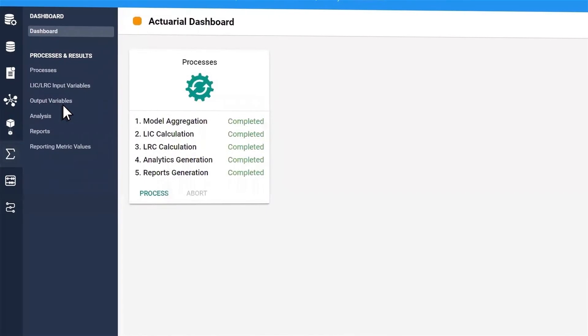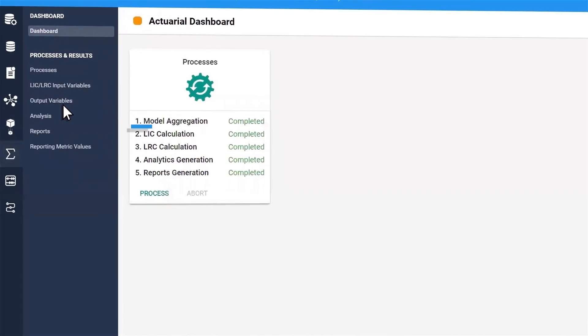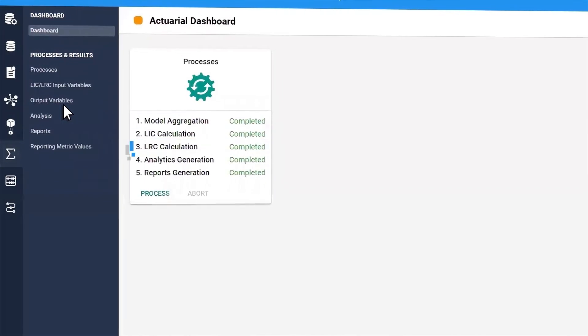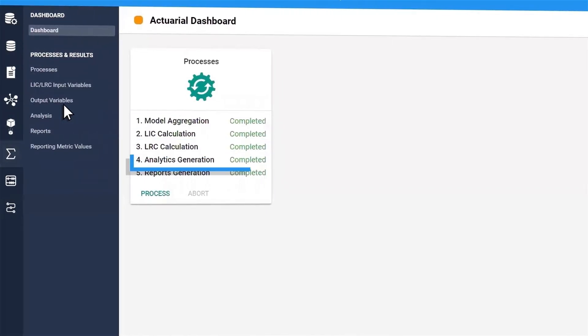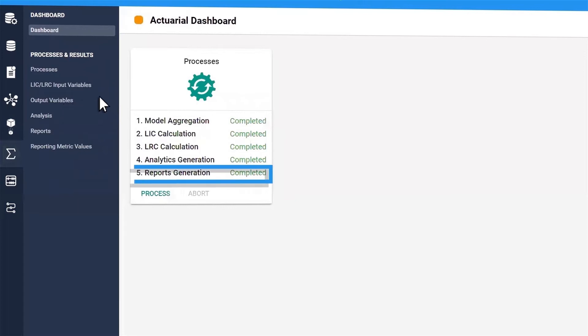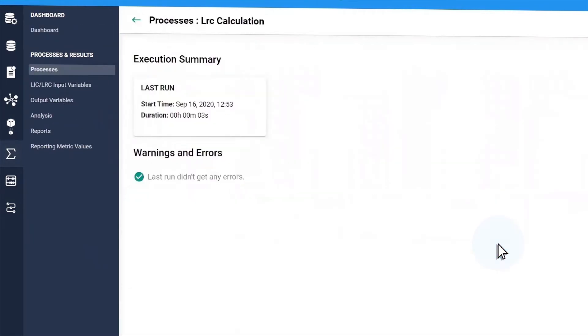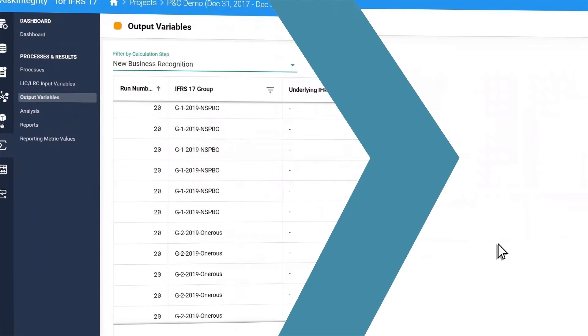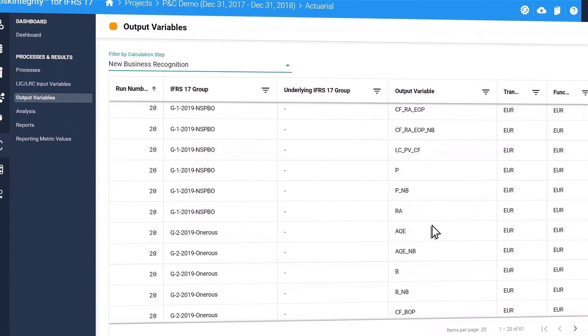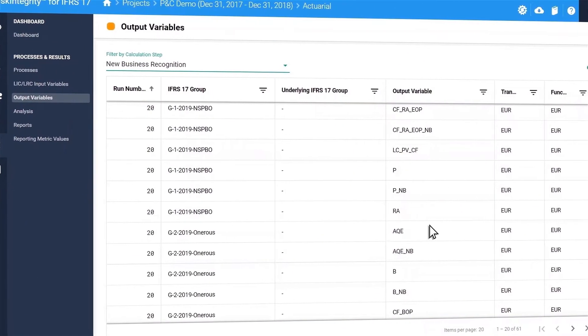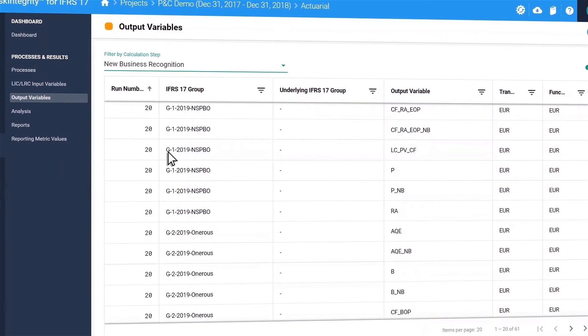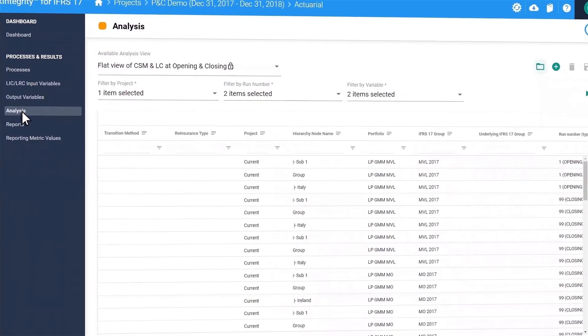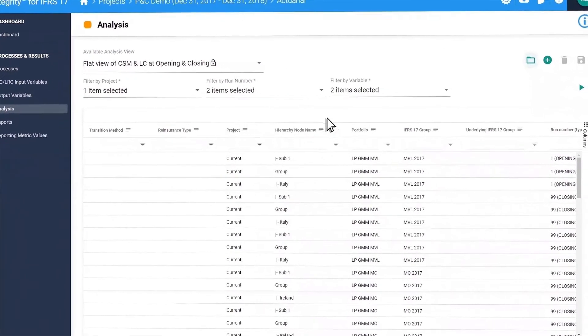Once we have the data, we can calculate the LIC and LRC, generate analytics and out-of-the-box disclosures as required by the standard. In one view, you can see the results of the calculations or perform further analysis and create custom reports.